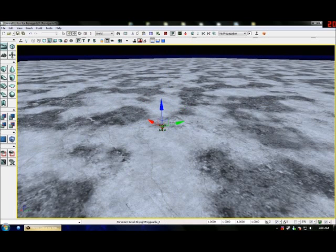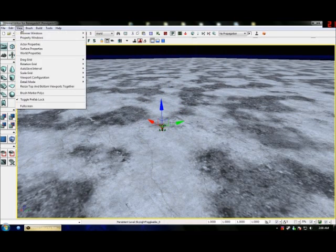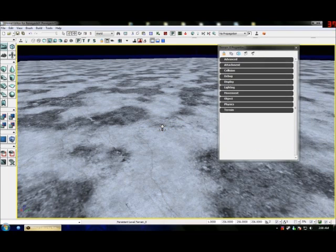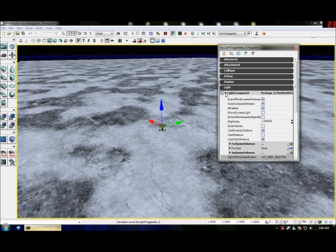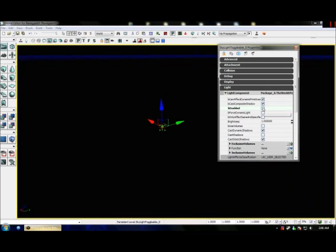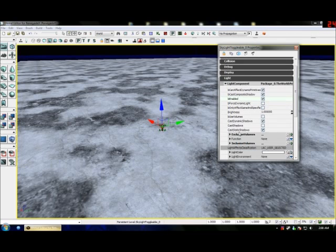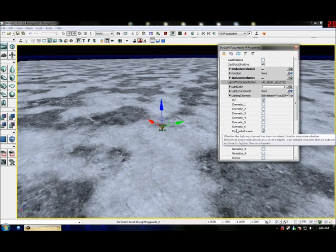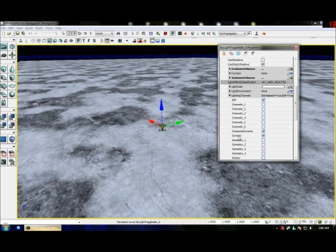Now if we go to View > Actor Properties — because we have that actor highlighted we get its properties. Go back to Light, extend all of that. You can see Disable/Enable to know it's on. Under Lighting Channels, make sure you have Dynamic turned on, otherwise you won't be able to see doors, C4, stuff like that.